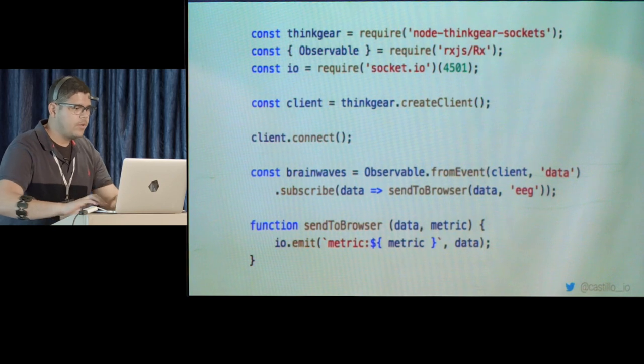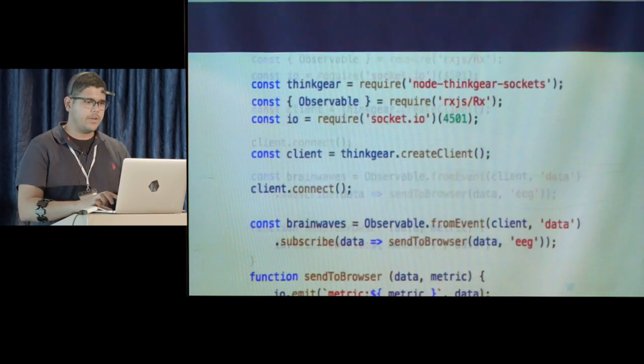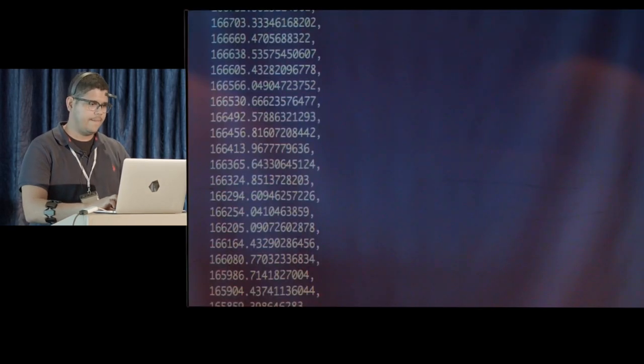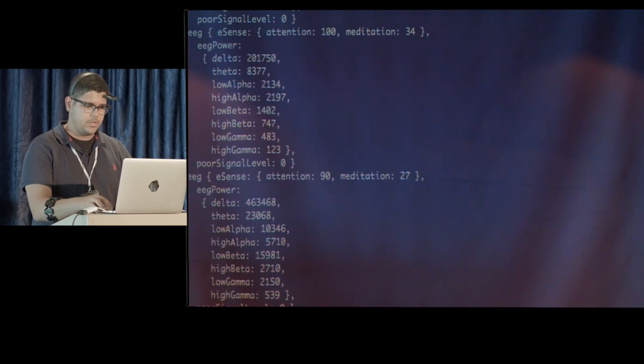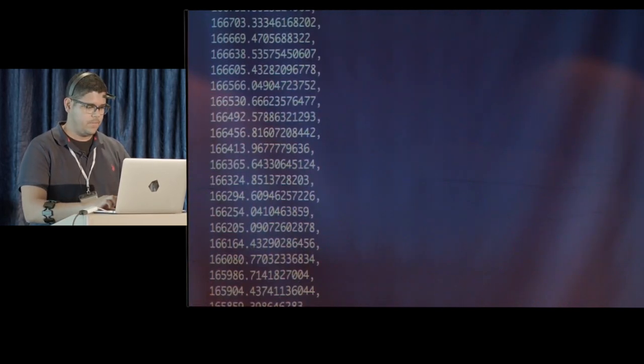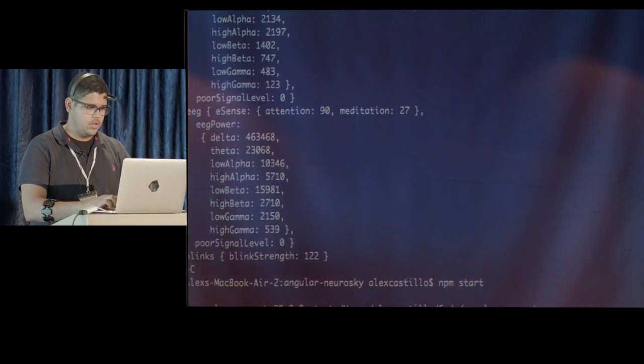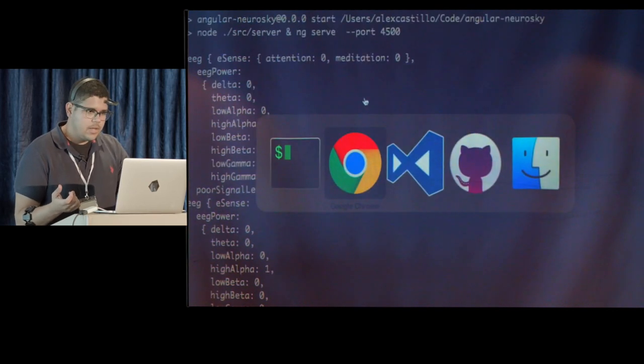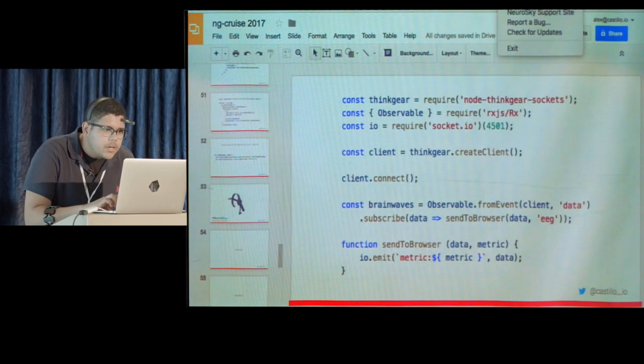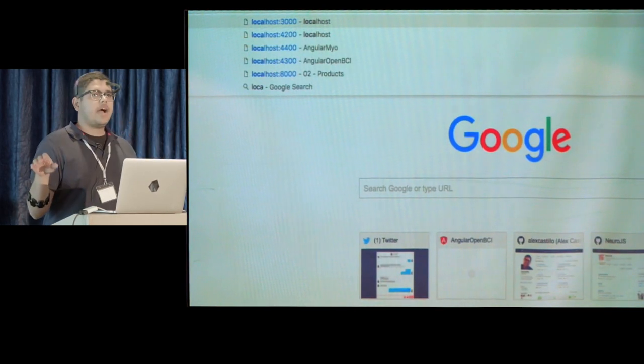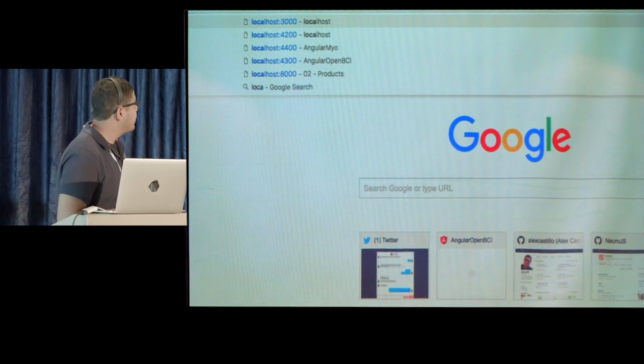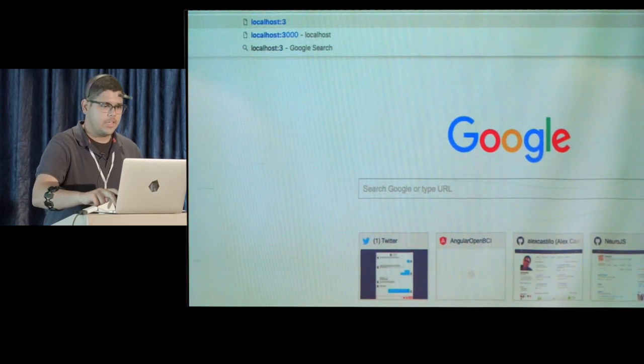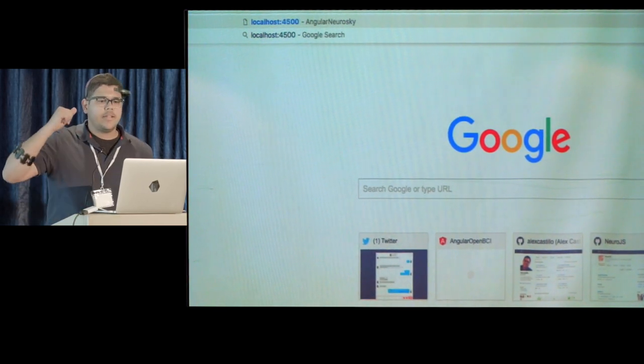With this one, you are getting already the data in frequency, so you don't have to do the transformation, which is very cool. But you also get some data that they're calling eSense, that they're actually giving you an attention percentage and a meditation percentage. So just from this part of my brain, we're going to be getting some data directly from the headset, without having to do any processing of data analysis that is going to tell us our meditation and our attention. Okay, so what I want to do is, actually, before I show you code, I want to show you how that looks like. This is our second demo.